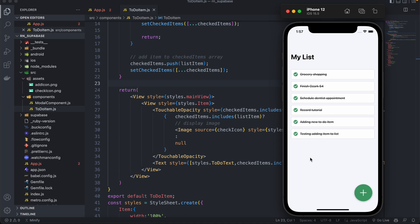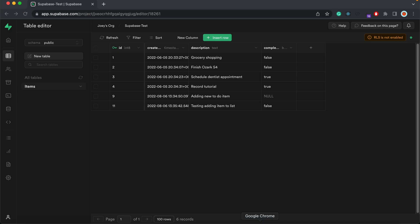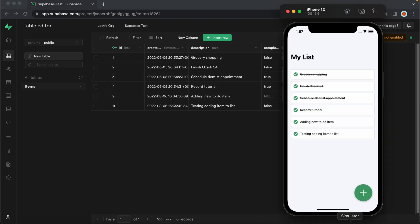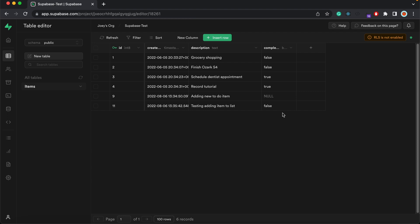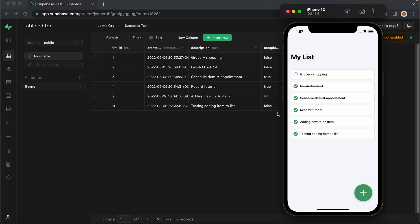In the next video, what we're going to do is update our records on Supabase. So once I check an item, we should update the fields in the Supabase table to true, and when I uncheck, we'll update the fields to false. So until next time everyone, thanks for watching. Cheers.